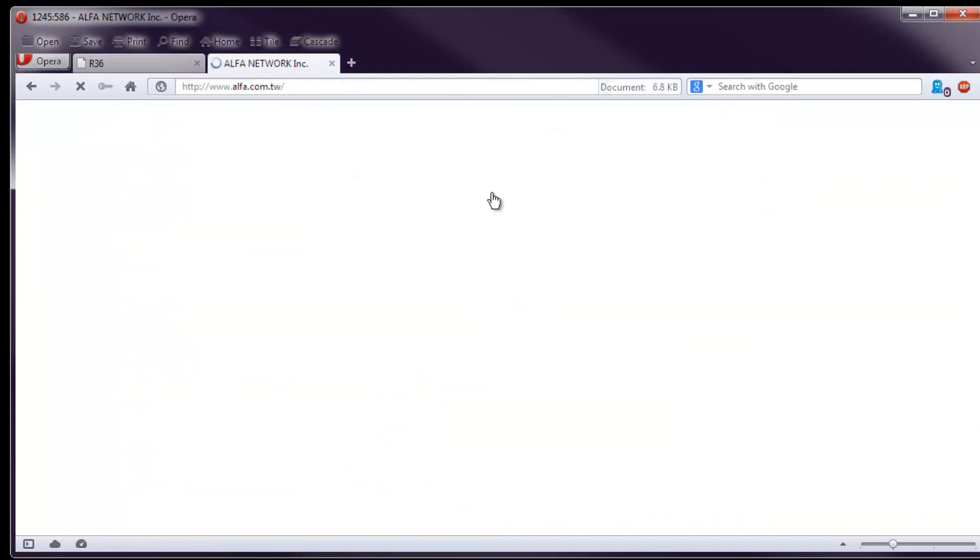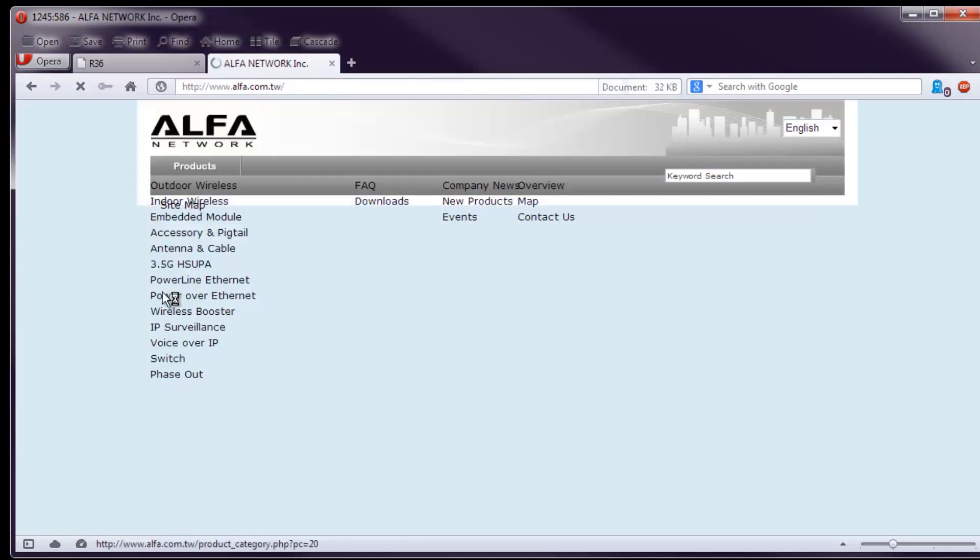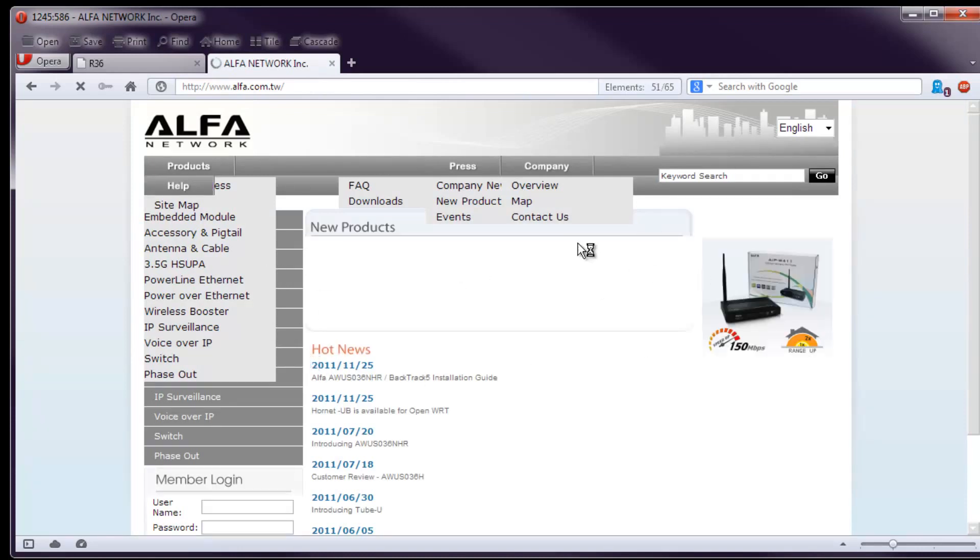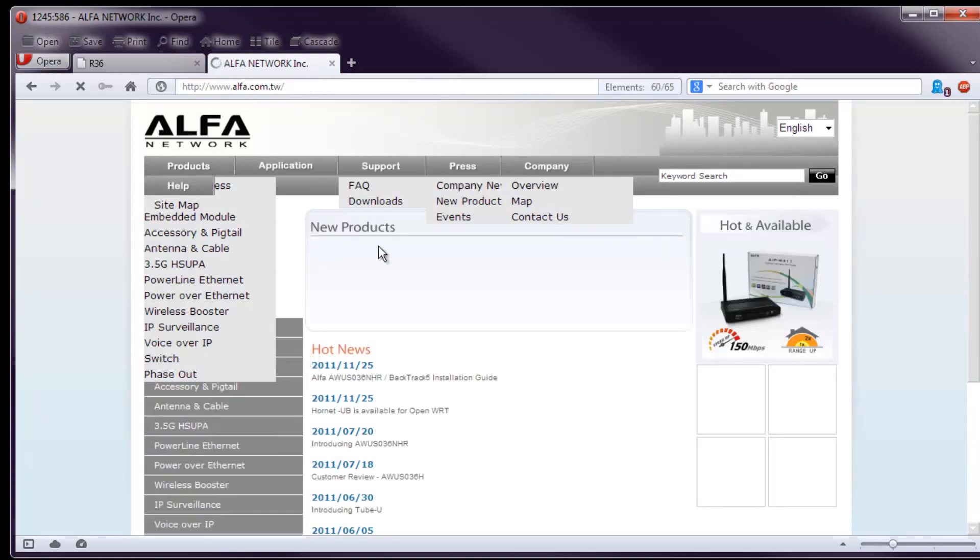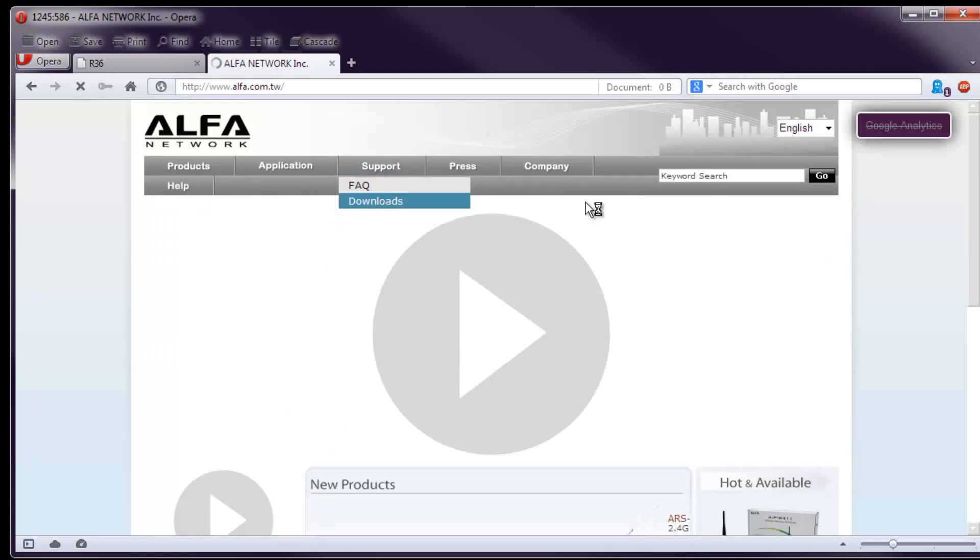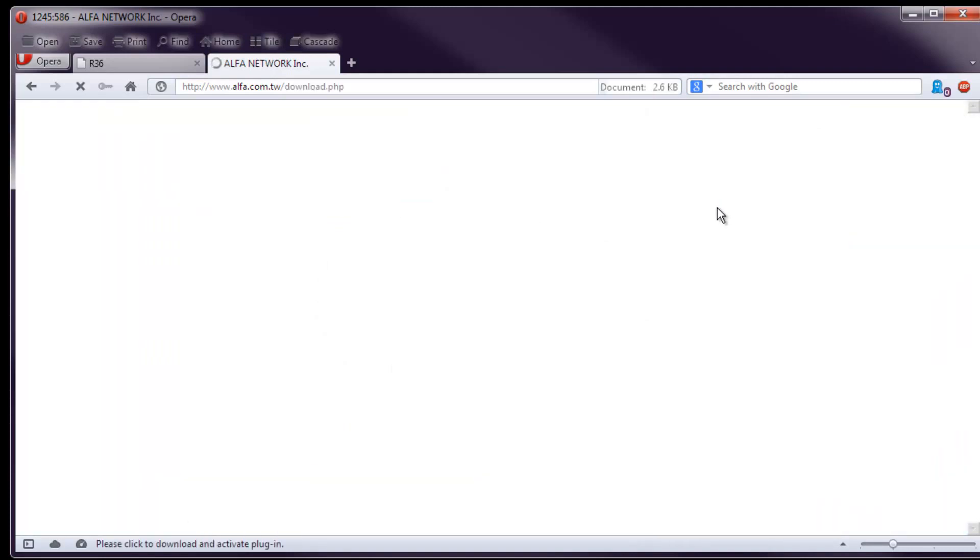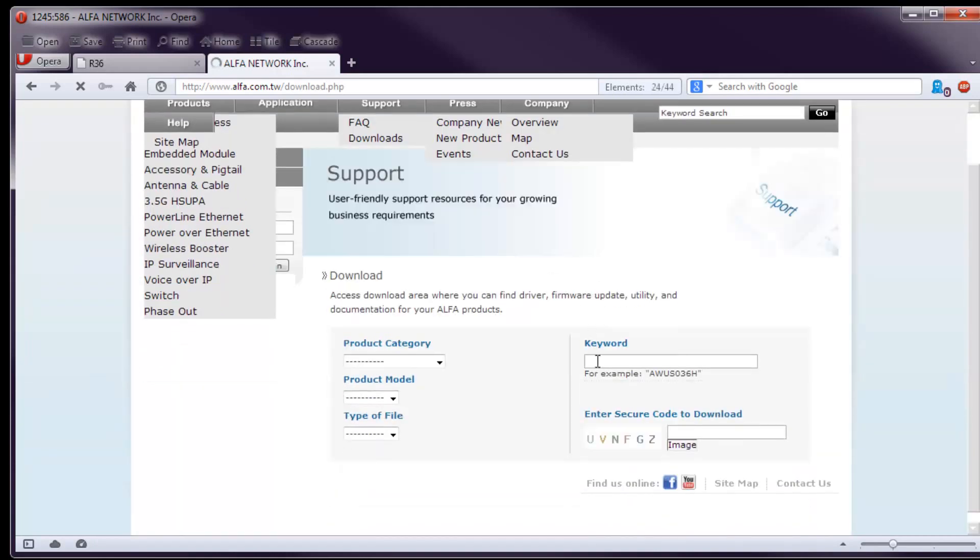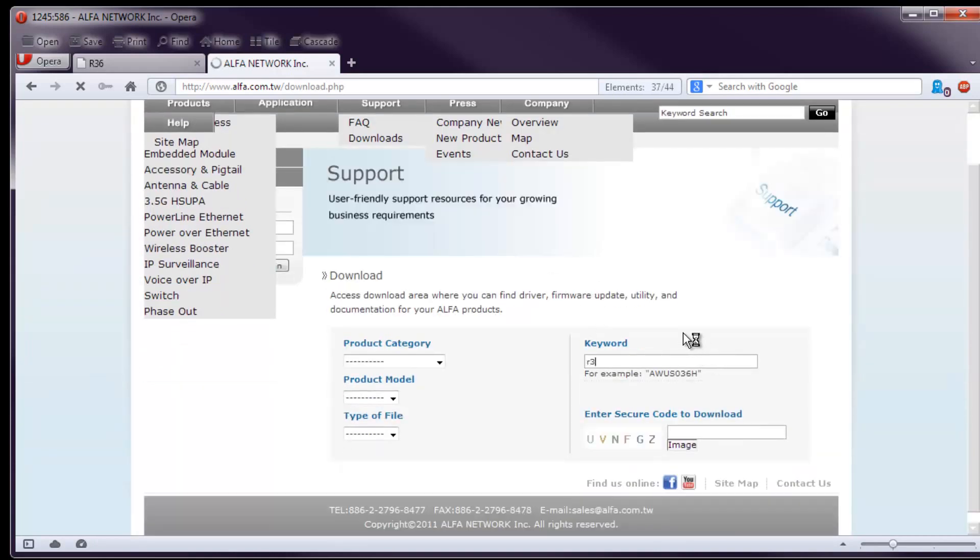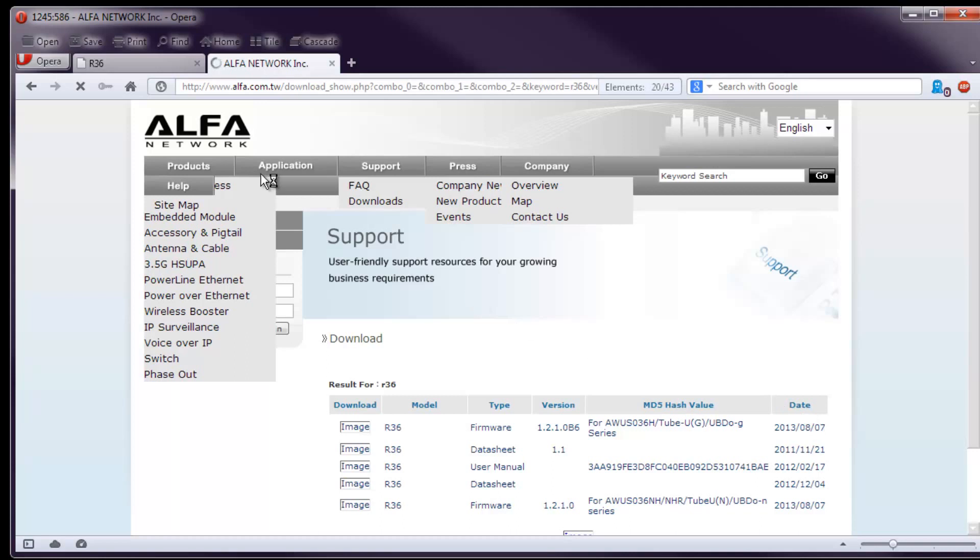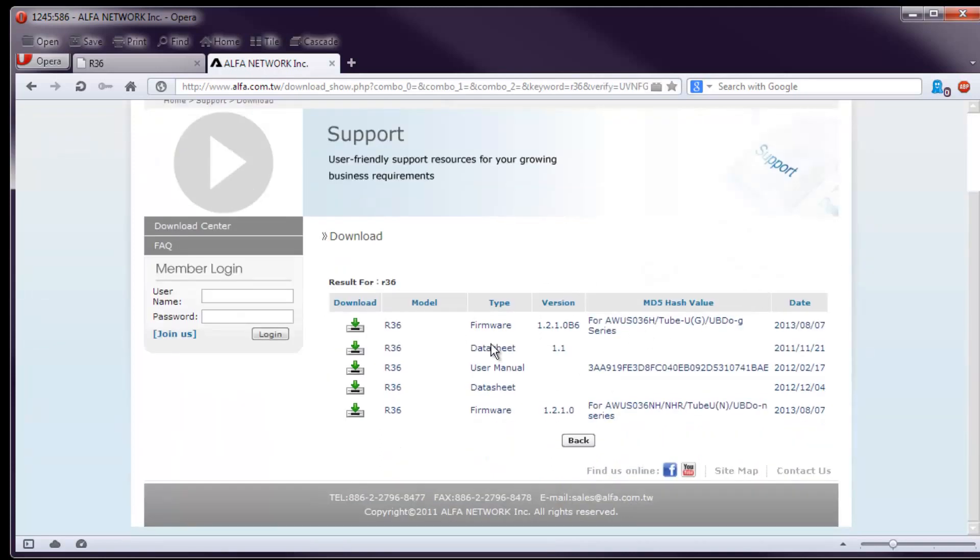Just google for Alpha Networks. Just go in there. This website is a bit sluggish to be honest. I don't know why. Just always does this kind of thing. And there we go. Support downloads. And in the keyword we put R36 and fill out this thing and hit enter. Right. This is the list of firmware in here which you can download. You can see that's the older version. Mine actually was 1.2.0.8 if I'm correct. So mine was from 2011 or something, one of the first ones.